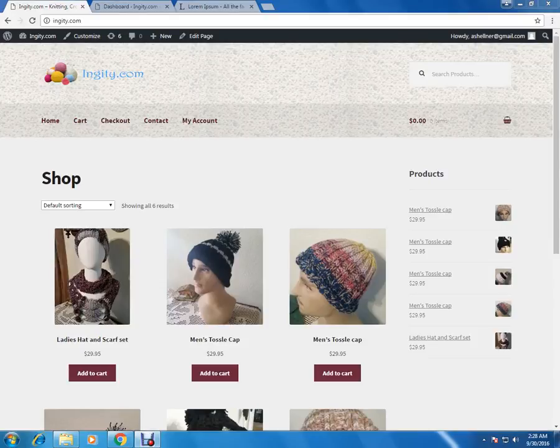Hello, welcome to NGT.com website video. In this video we are going to show you how we are going to add a new product into the website.